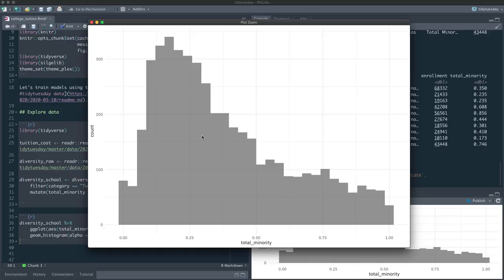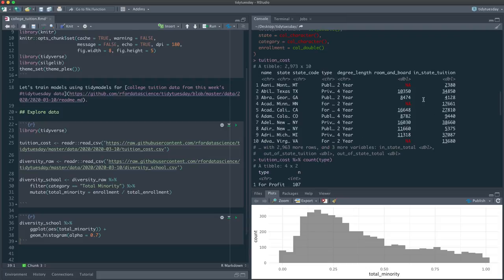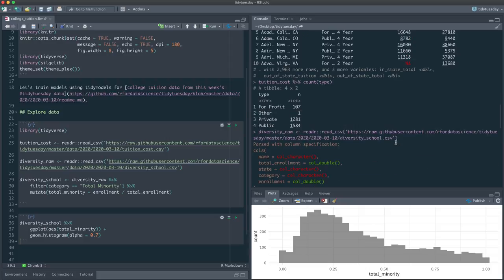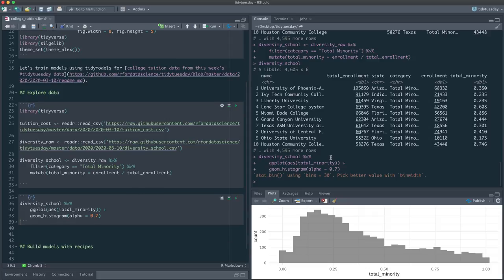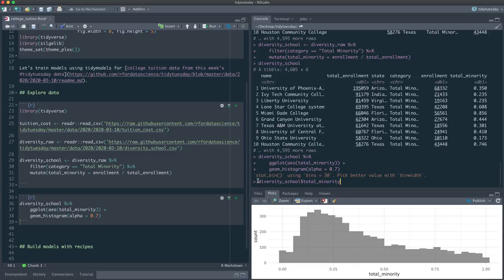Let's make a new variable called total_minority and compute it as enrollment divided by total enrollment. We'll call this diversity_school. We basically created another feature here — a little bit of feature engineering. Let's see how that is distributed for the universities we have in this dataset. Let's make a histogram and see what this distribution looks like.